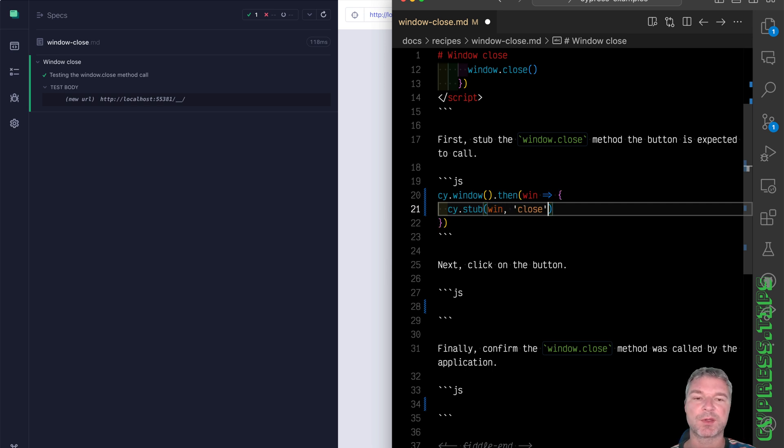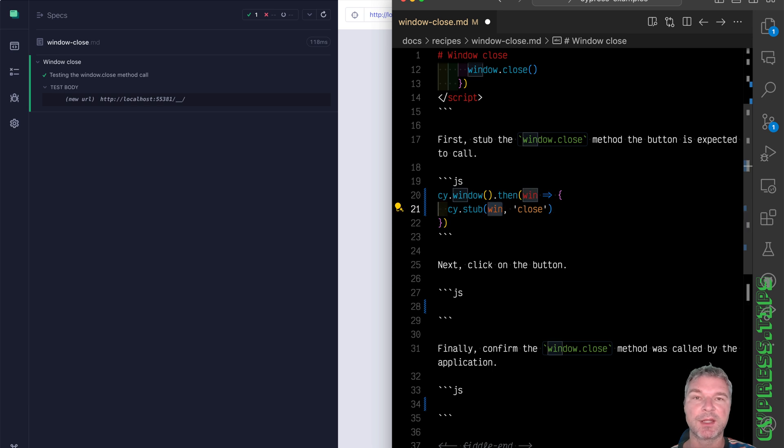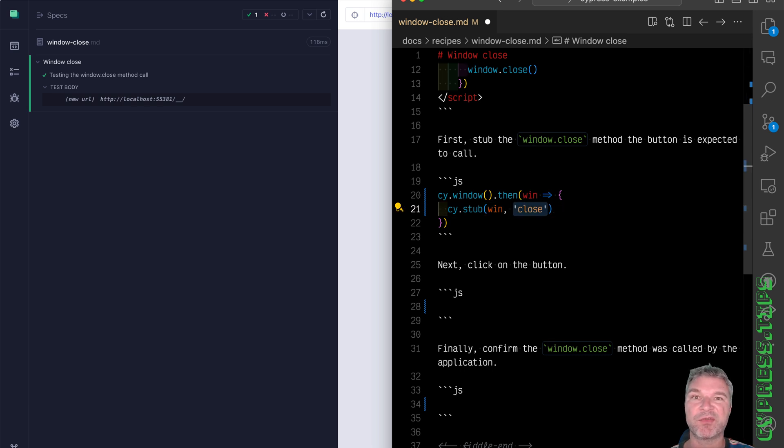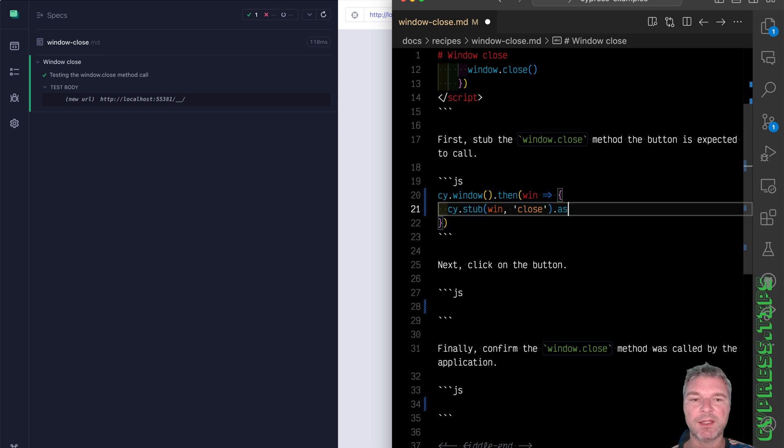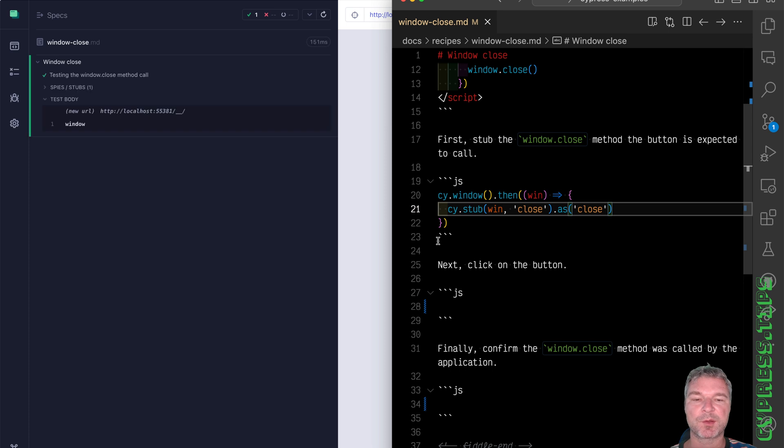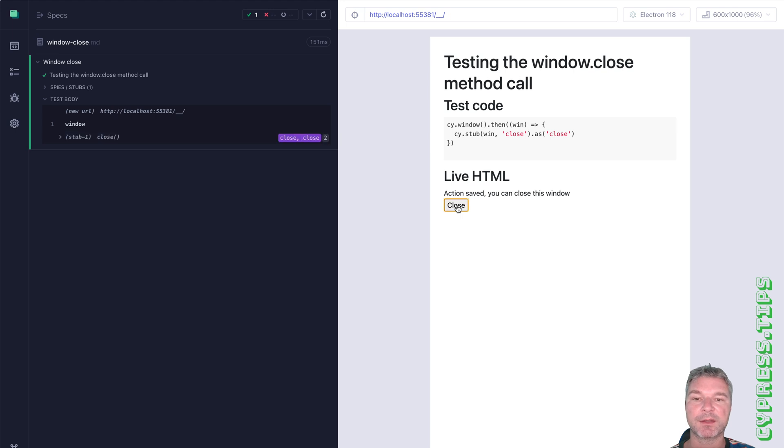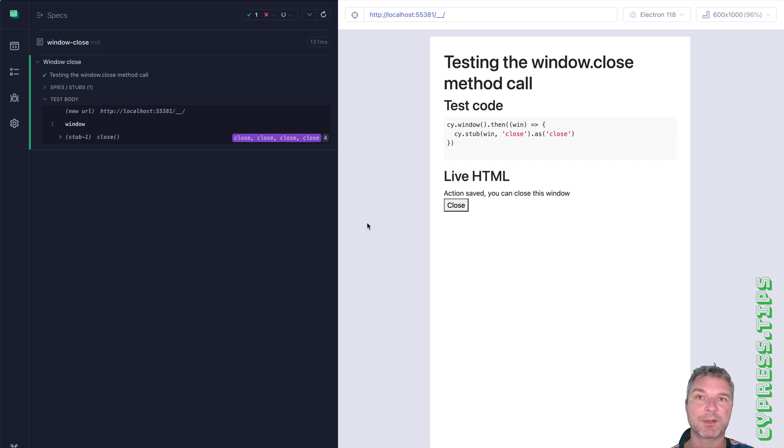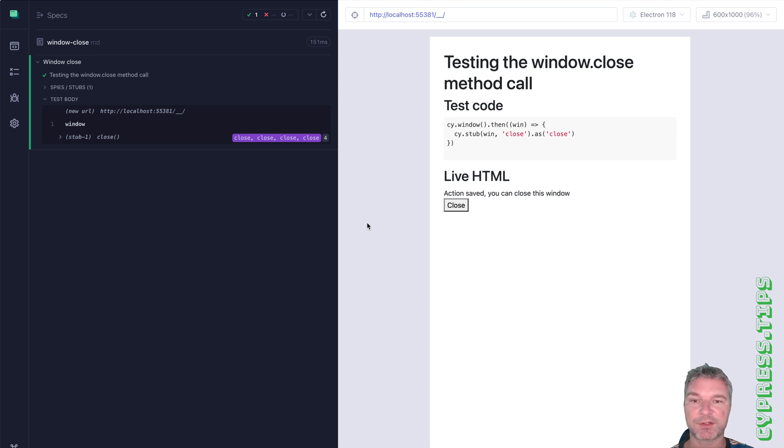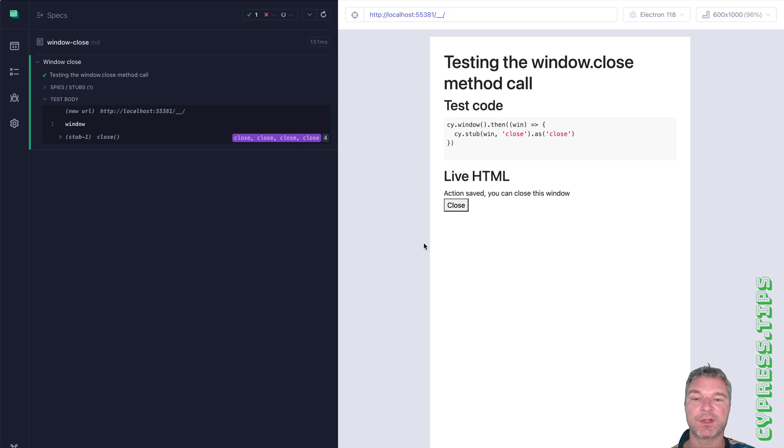You can stub that window method close. So you say this is the reference to the object and this is the name of the method I want to replace with a synthetic function, and give it an alias. Let's say close. cy.stub creates a sinon stub. So what happens now if we click on this button it calls that stub. It doesn't really close the browser window because we stubbed it. We replaced the real behavior with a synthetic empty function, but it keeps track of each call.